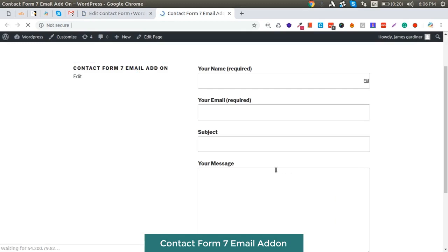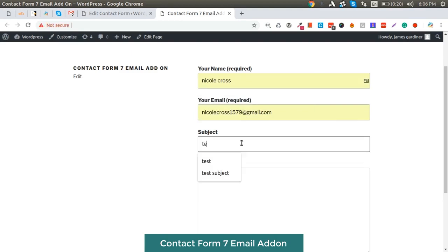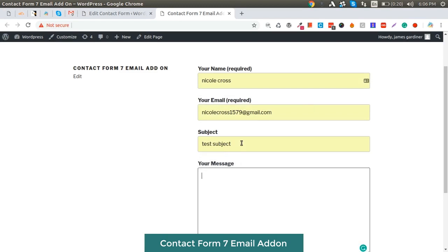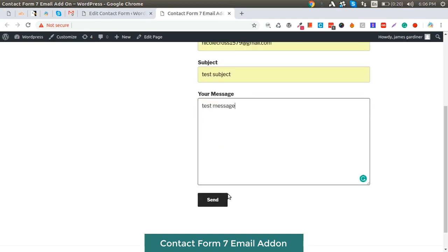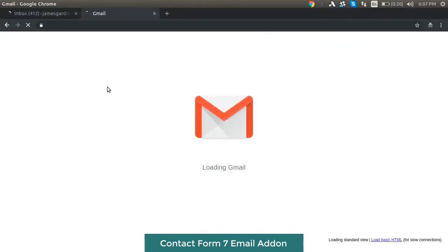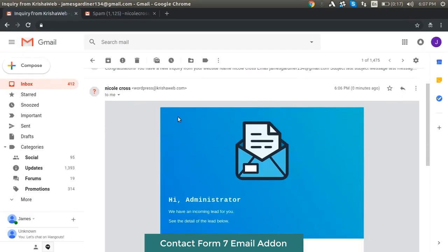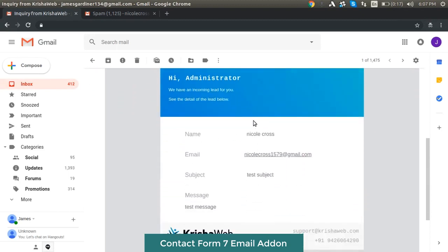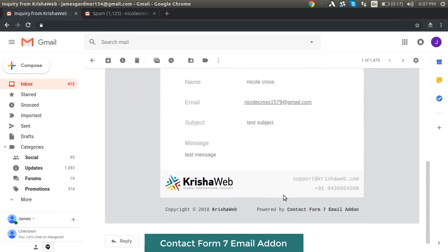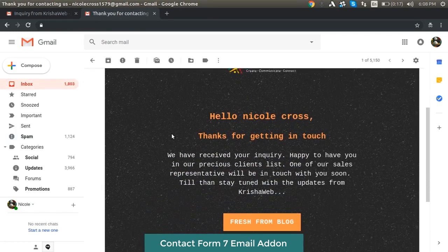Check the form. This is the admin email template, and this is the user email template.